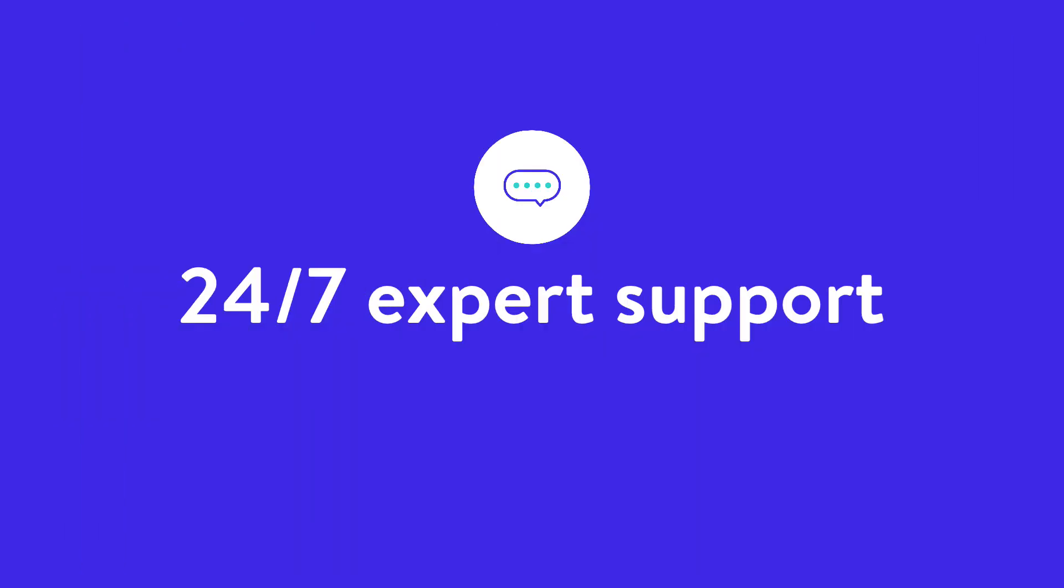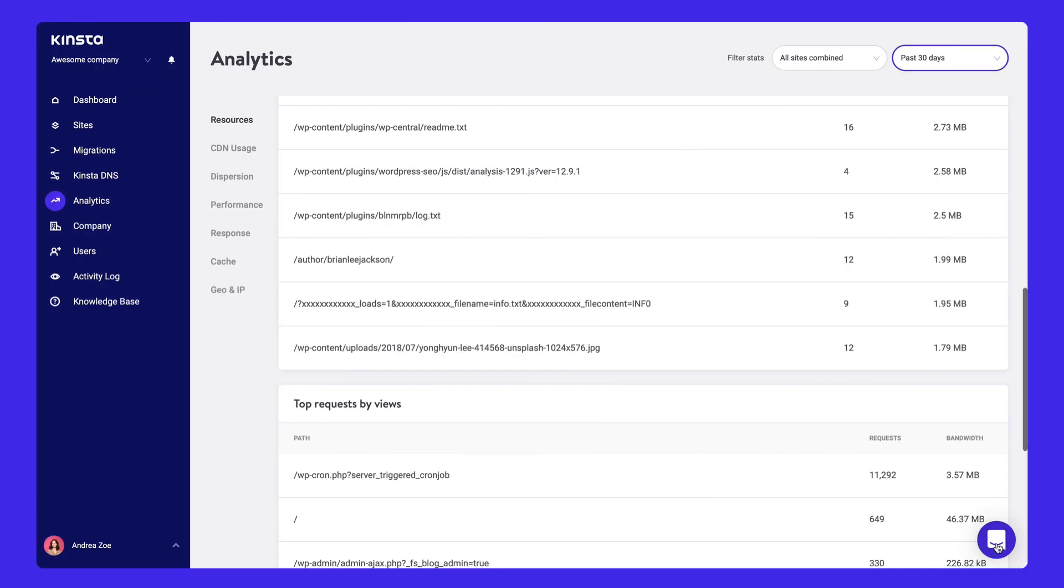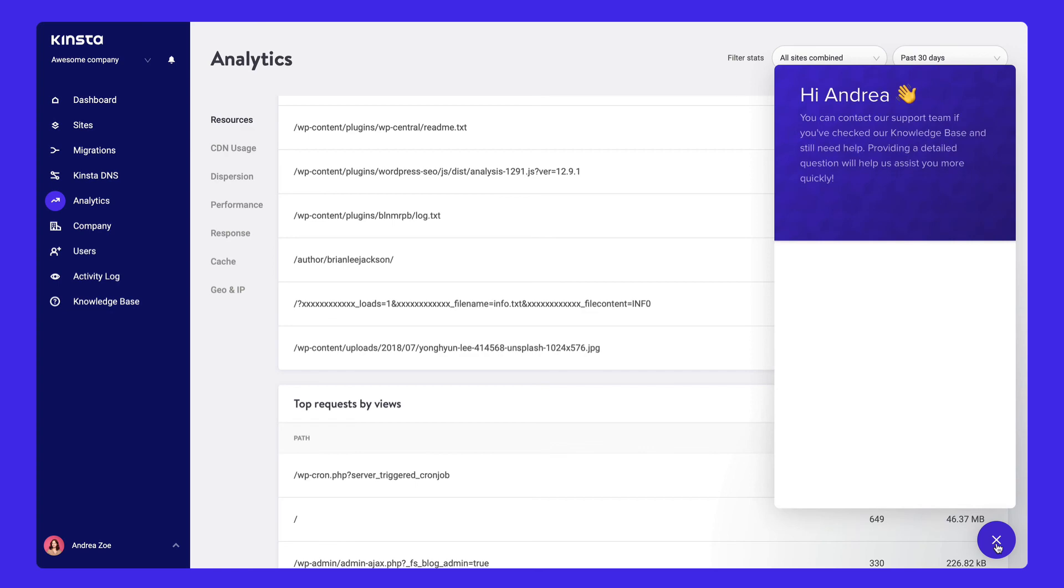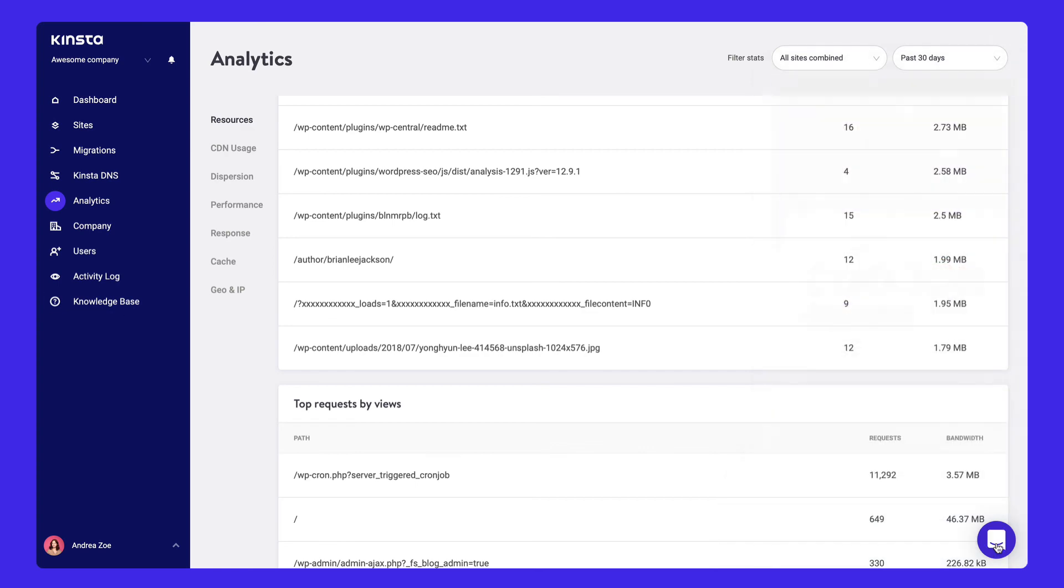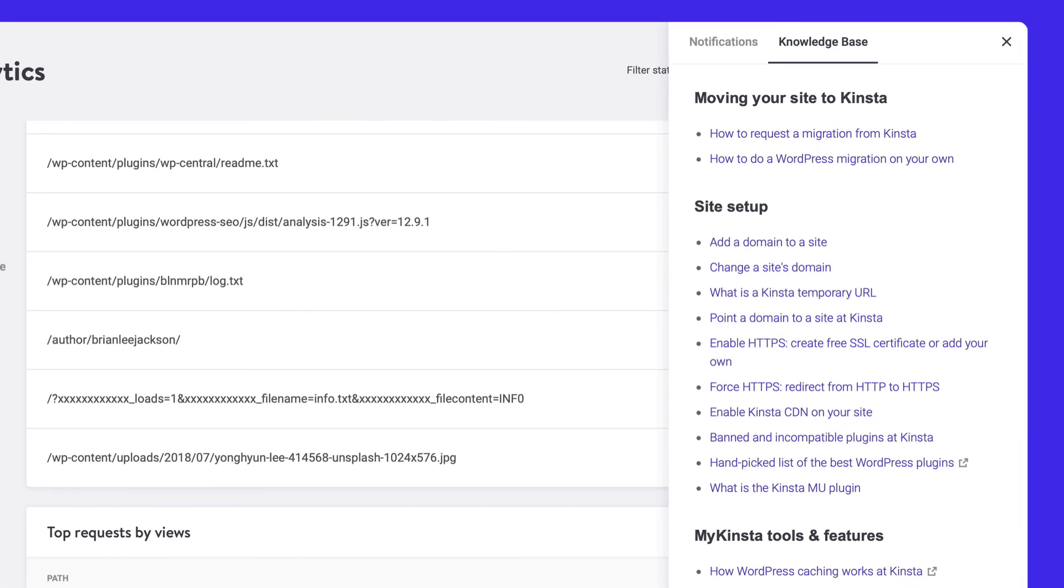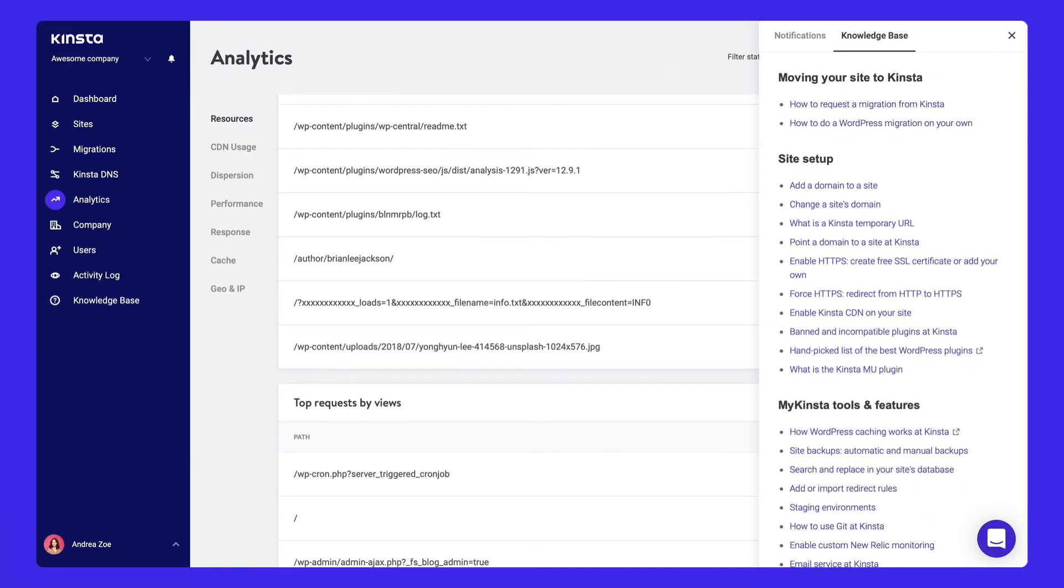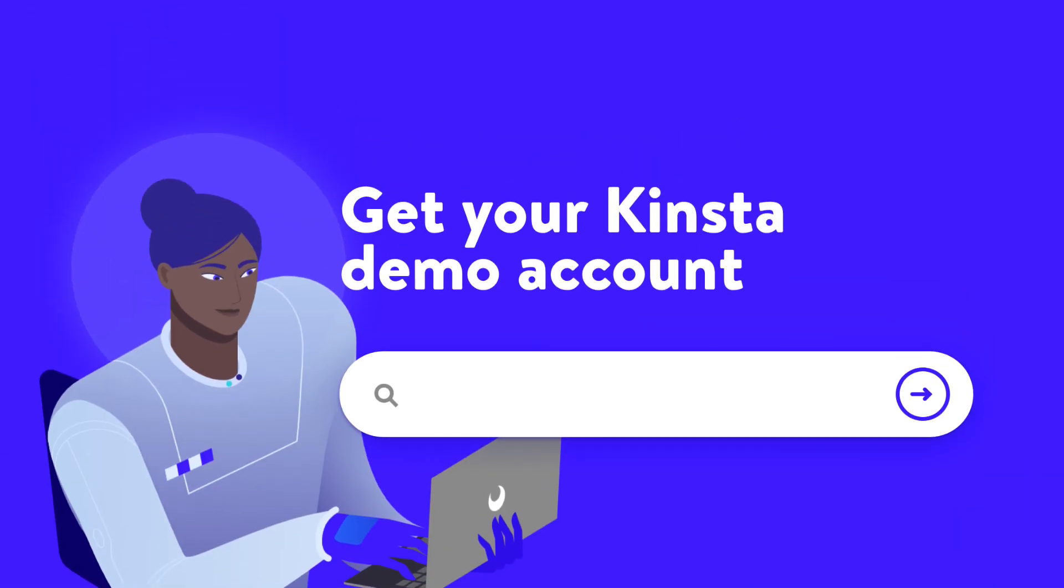The Kinsta support team is just a click away on the bottom right-hand side of MyKinsta. You can also peruse our knowledge base articles to get answers to your questions. Want to try our dashboard out for yourself? Get access to a demo account by registering at demo.kinsta.com.